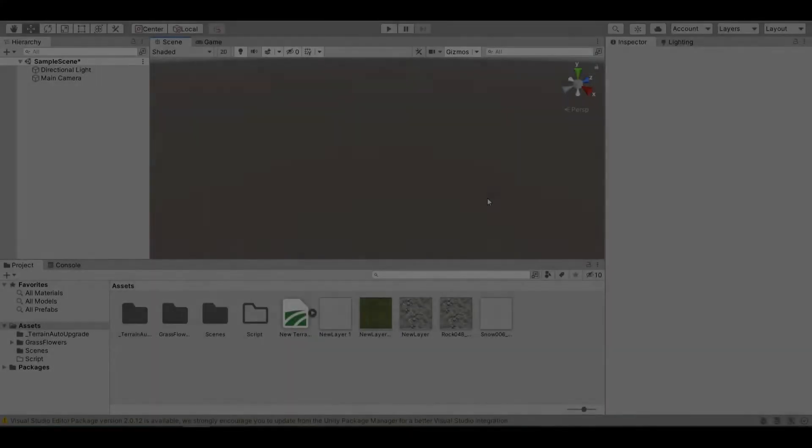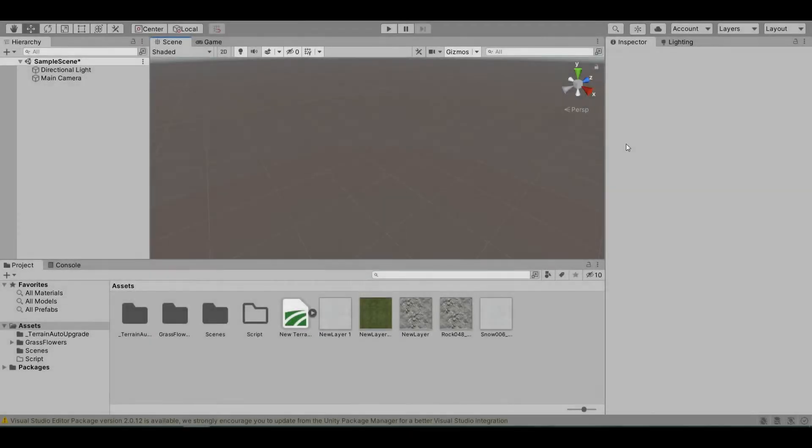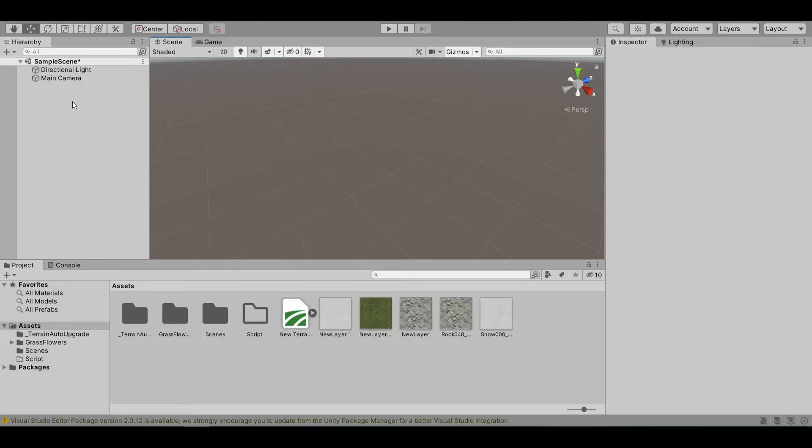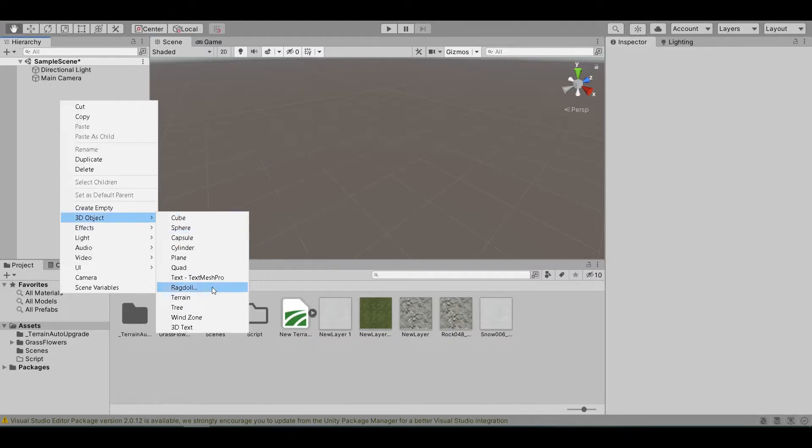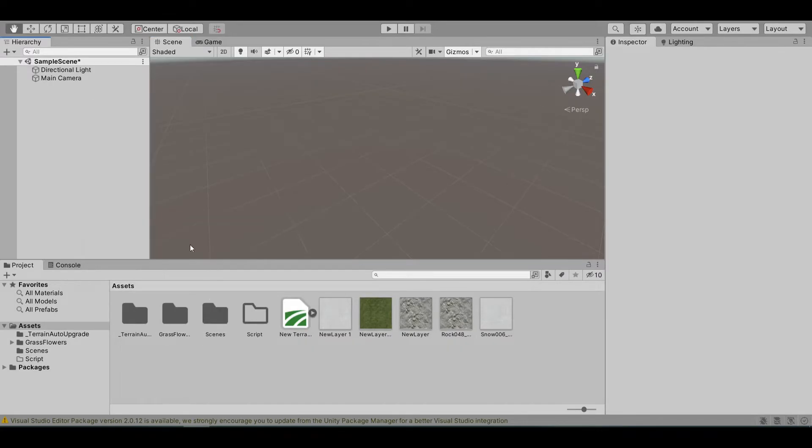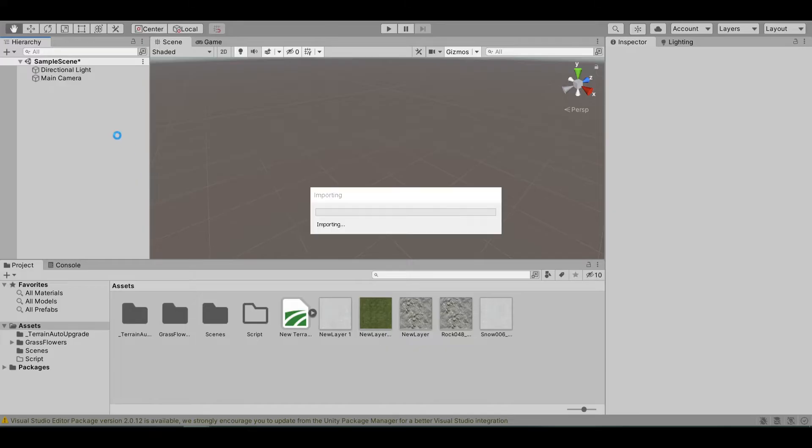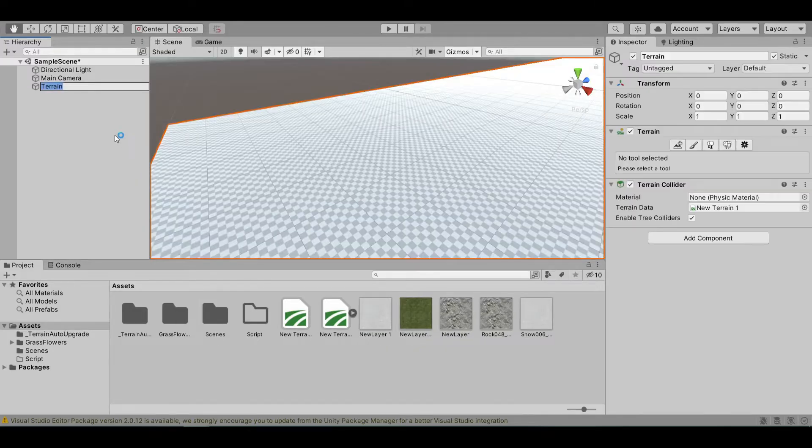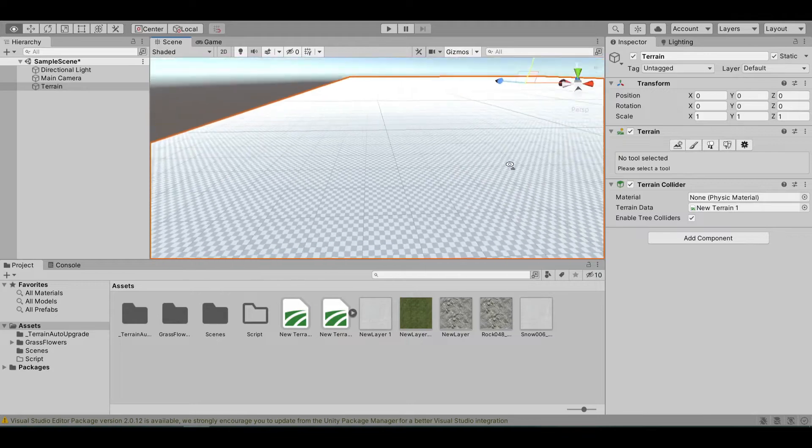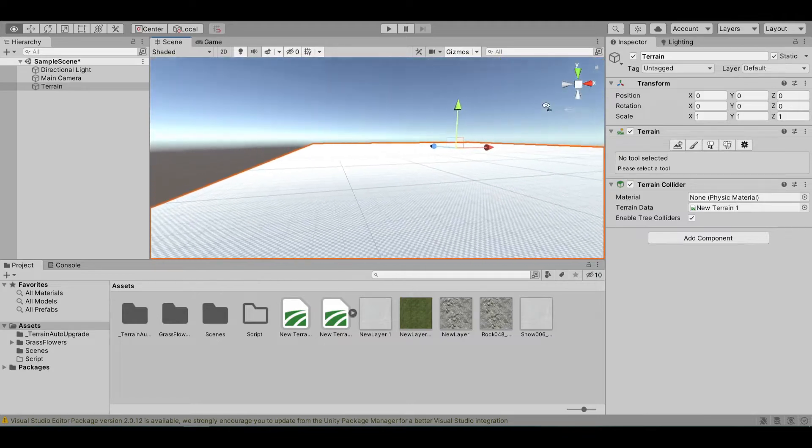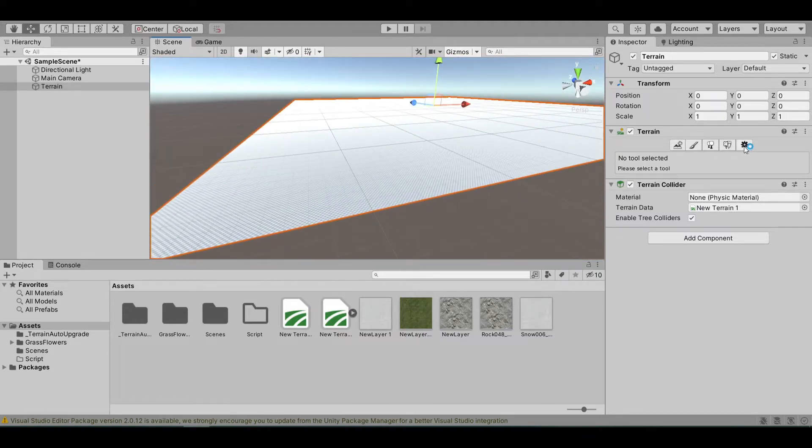First, let's create a terrain and apply our grass texture on it. I will right-click in the hierarchy, 3D object, and select terrain. Then I will scale down this terrain a bit.